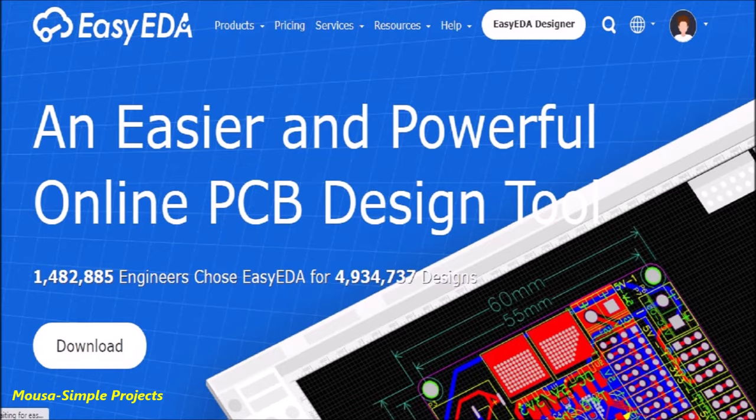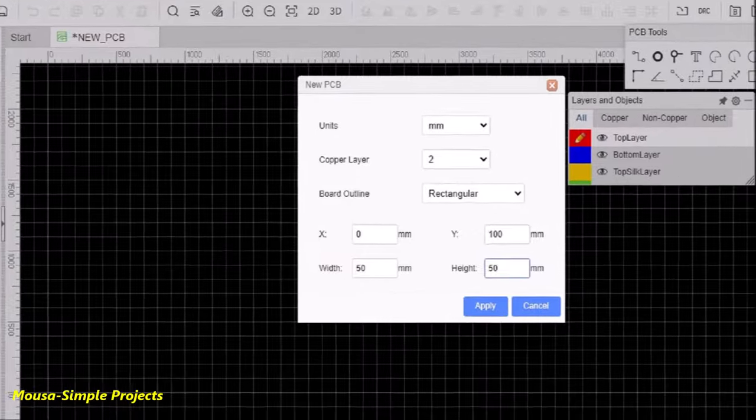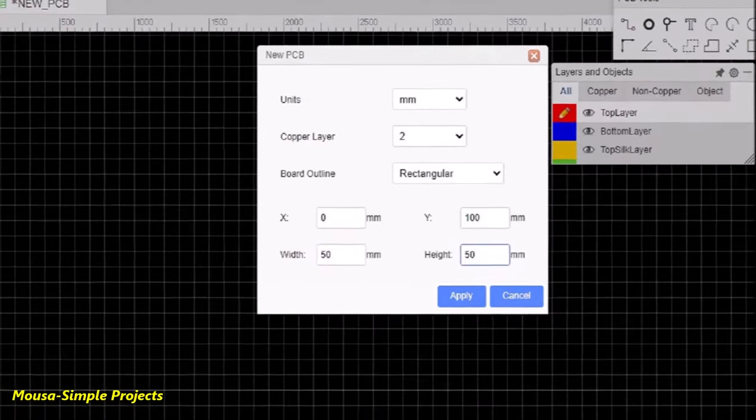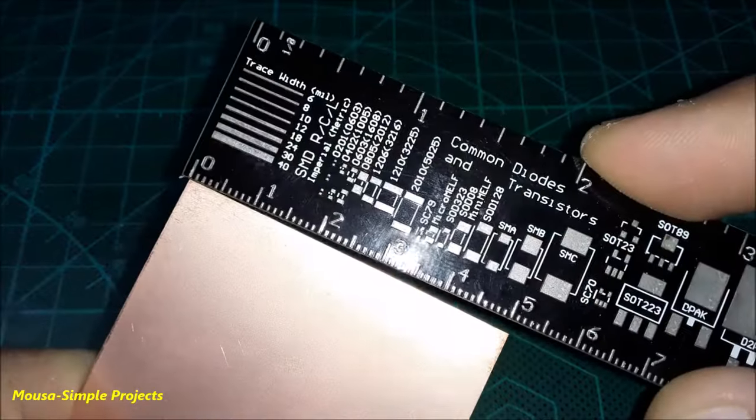First go to EZEDA.com. After signing in, select new PCB. Insert your PCB size. My PCB is 5 cm by 5 cm.